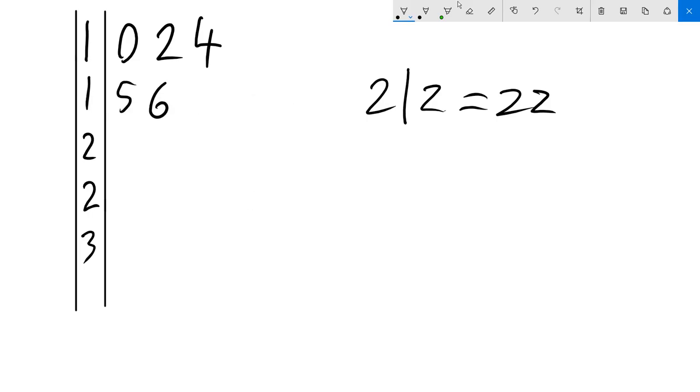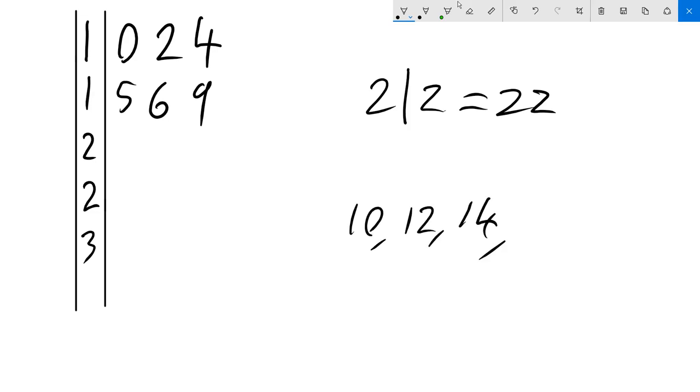This can go all the way up to 9. And this can still be read out as 10, 12, 14. This is still 15, 16 and 19.